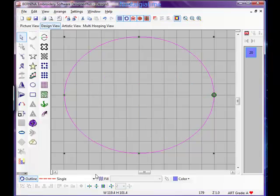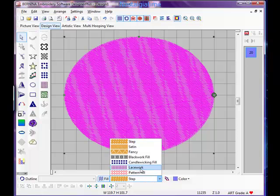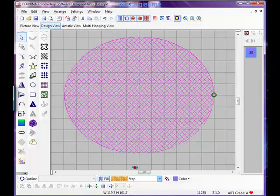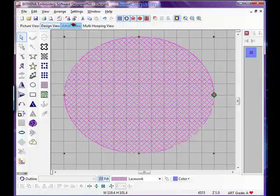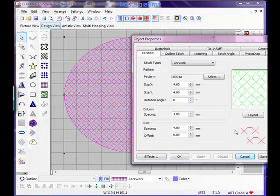So again just select it, go to Outline, go back, and then you'll be able to choose one of the more open fields. I'm going to use the lacework. And we can have a look at that in artistic view. There we are.